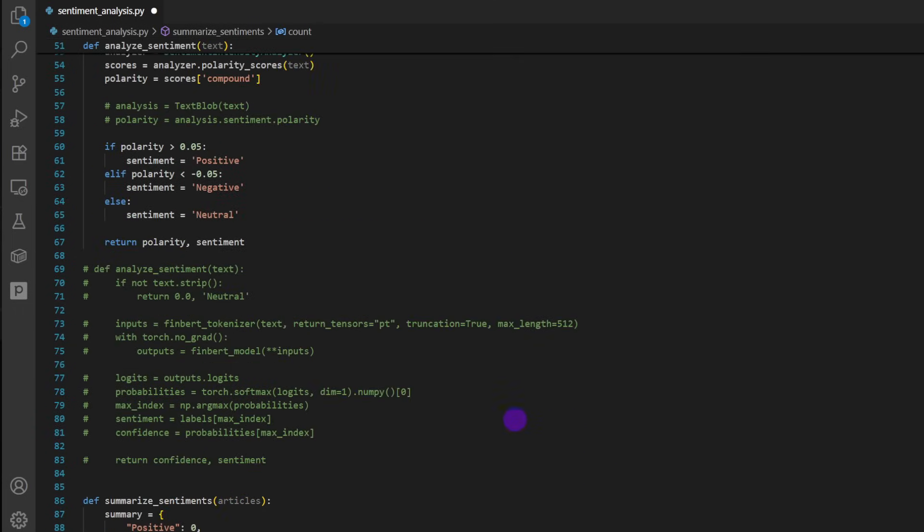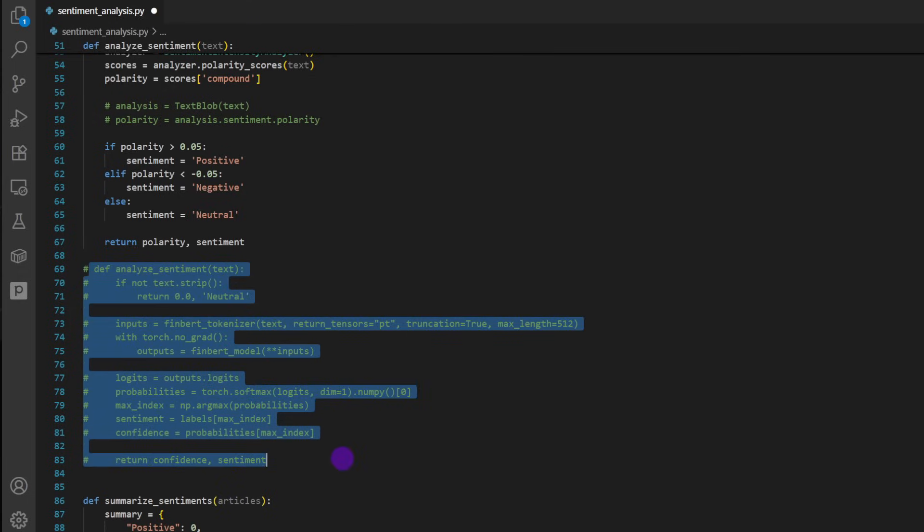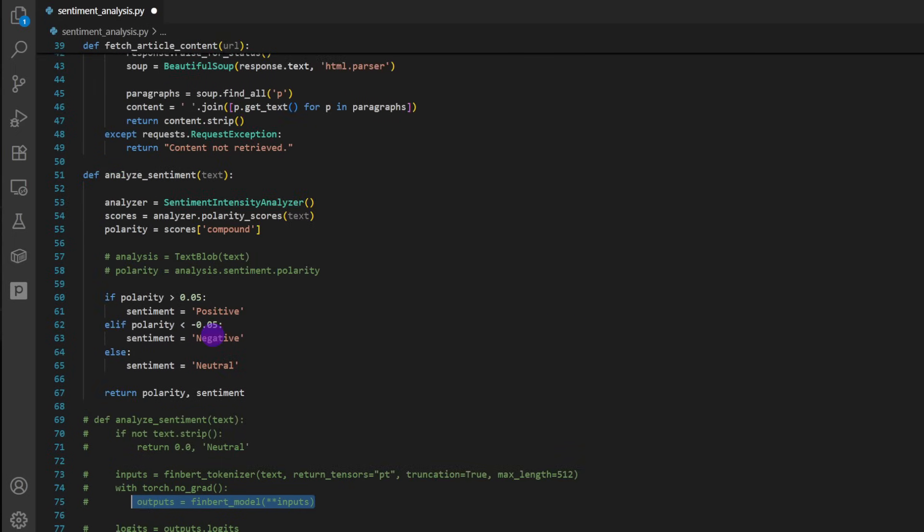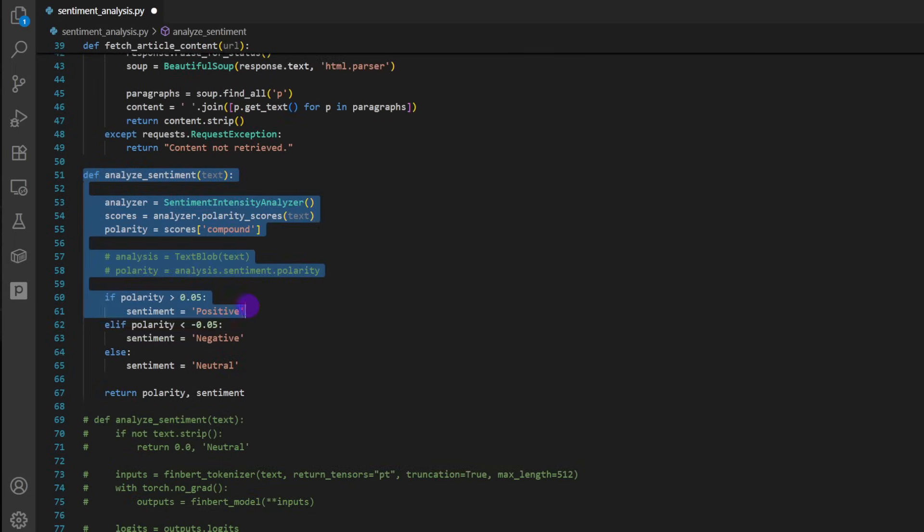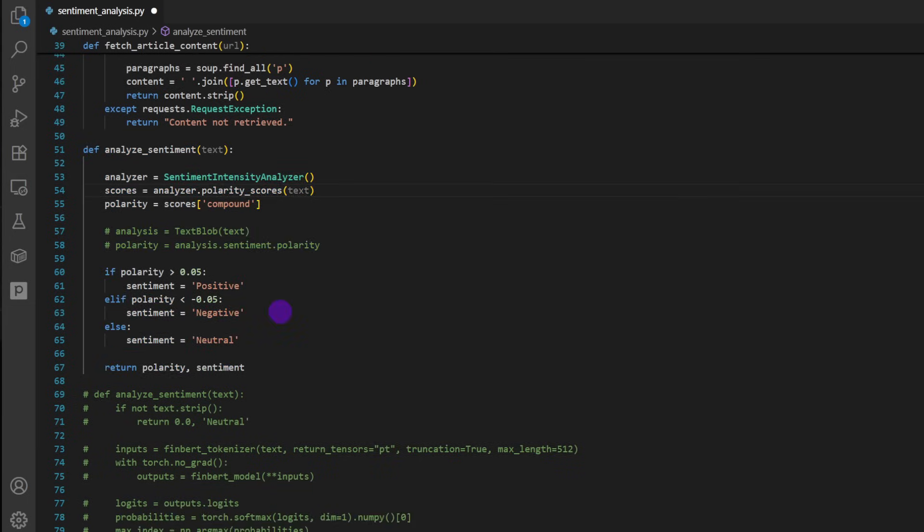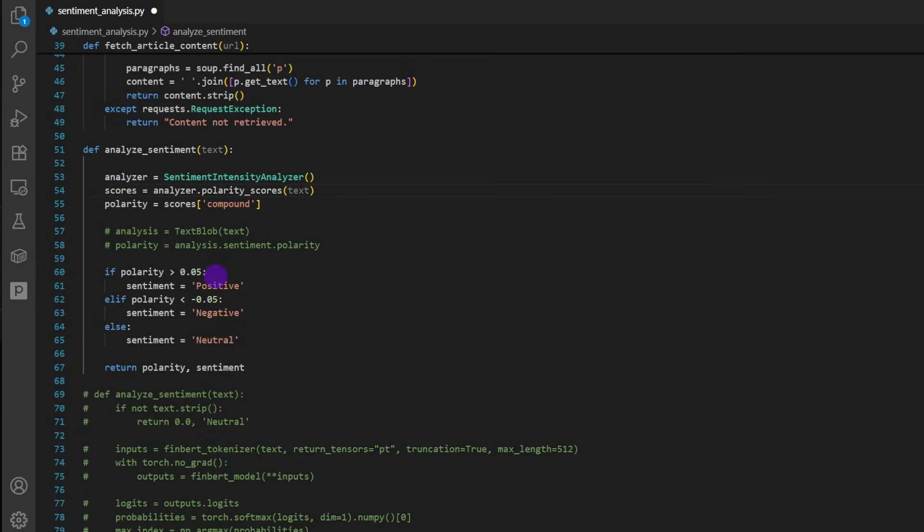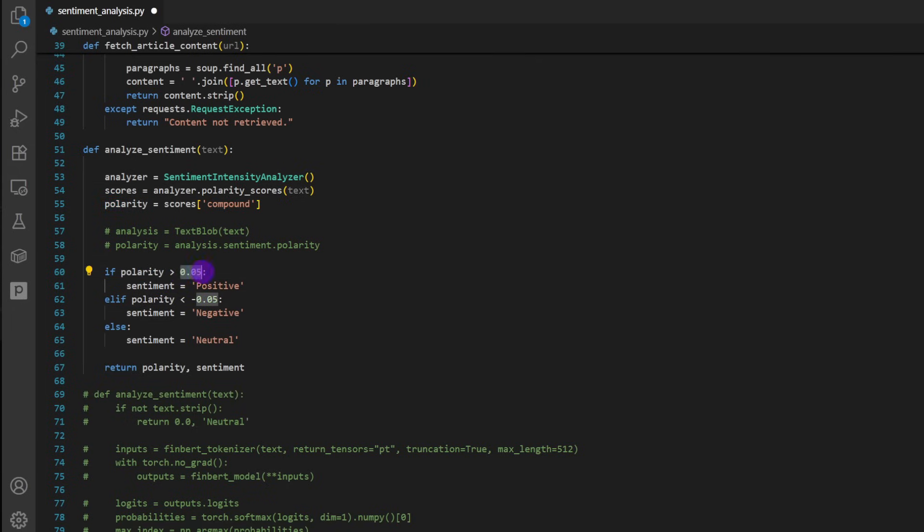Now going back to the other functions, you have analyzeSentiment of a certain text. So this one is commented here, it uses FinBert, the FinBert model. And the one I'm using now, it's the same analyzeSentiment, it takes a text, and it uses VADER. Notice that the functions are different, because models here work differently. VADER uses a threshold, the probability threshold. For example, if the polarity is above 0.05, you can change this, depending on how you want to activate your positive and negative sentiment detection.